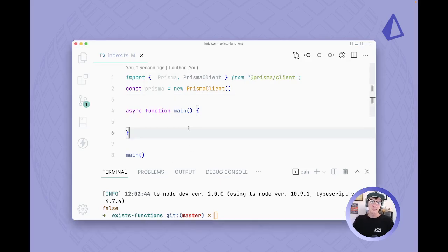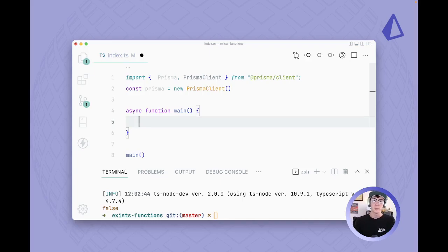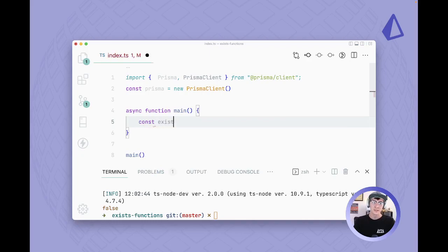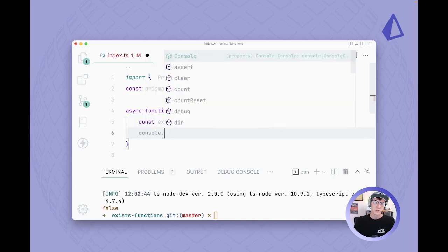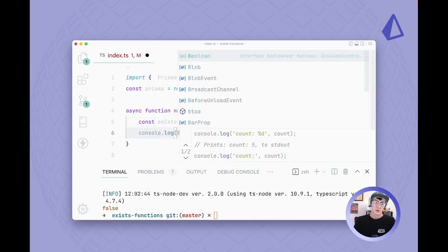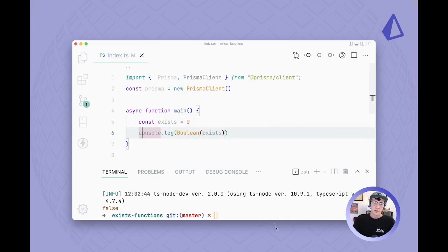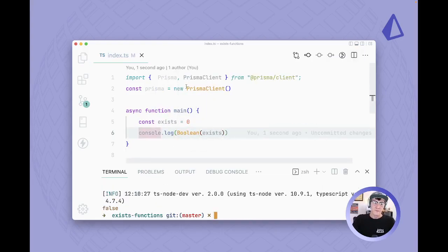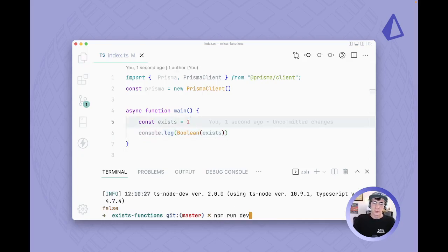The concept we're going to use to implement this is the fact that JavaScript will resolve a numeric value to a boolean based on its value. So for example, if we do exists equals zero, console log boolean exists, we're gonna see that we get a false value, and if we did one we'd get a true value.